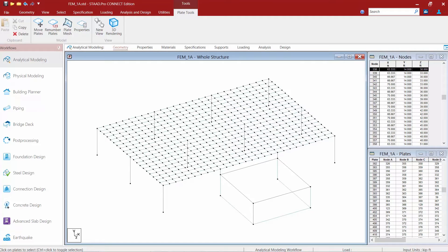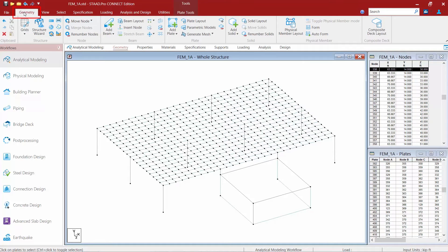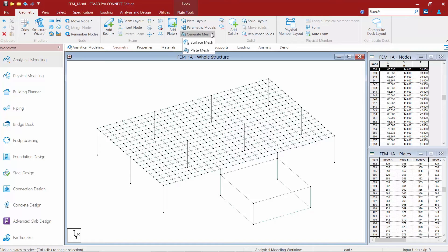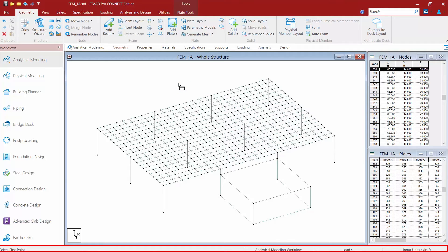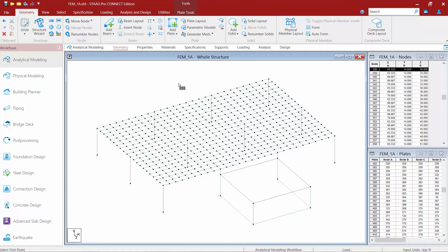The next command is the generate surface meshing command. This will be used to generate a polygonal or quadrilateral finite element mesh without the need of creating a super element first. To activate this tool, go up to the Geometry tab in the ribbon toolbar, find the Generate Mesh icon — this is a pull-down menu — and select the Surface Mesh command. When you select that command, your cursor will change shape and the status bar will give you instructions on what to do next. We're going to create the perimeter of our polygon.